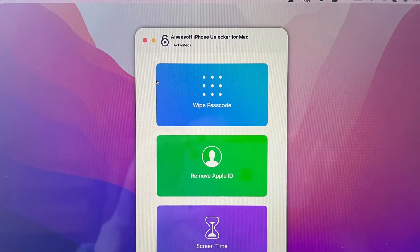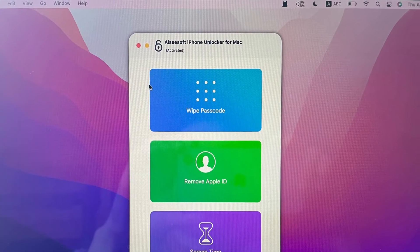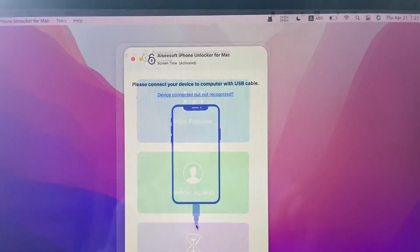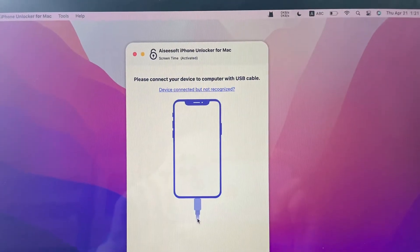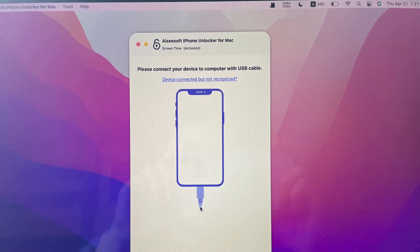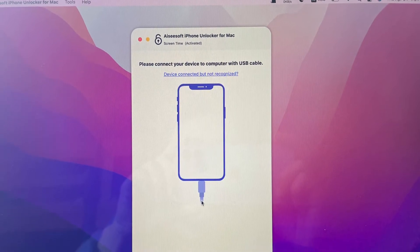Solution 2. Use the software to take off the screen time without a password. Connect your iPhone to your computer with a USB cable.